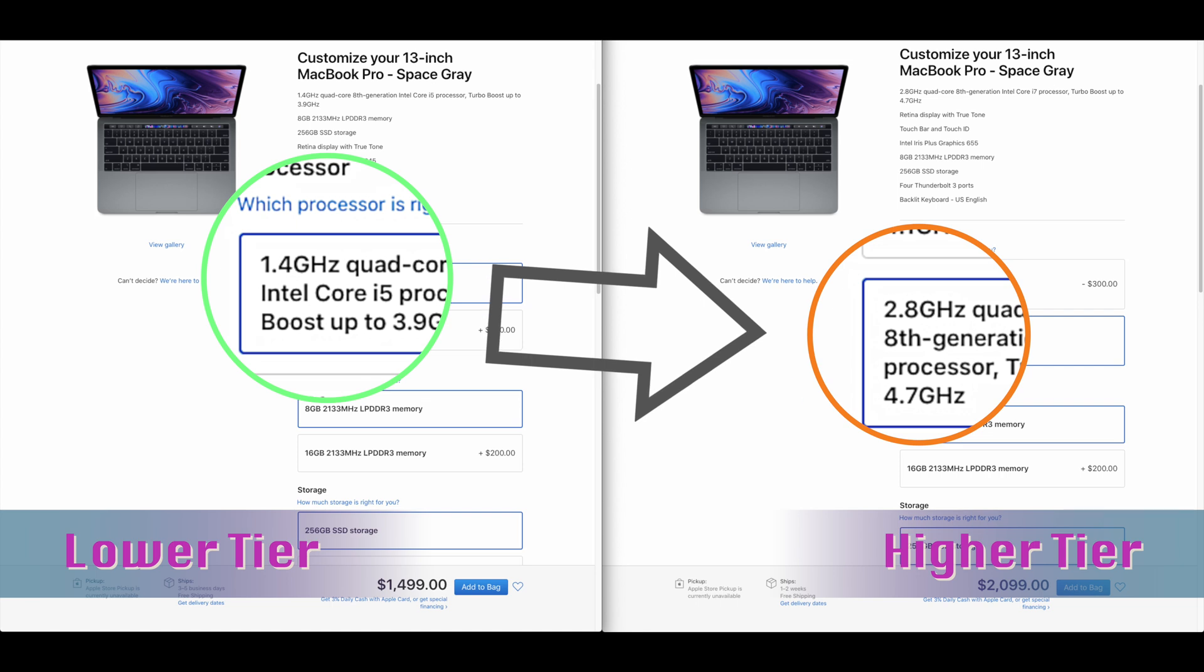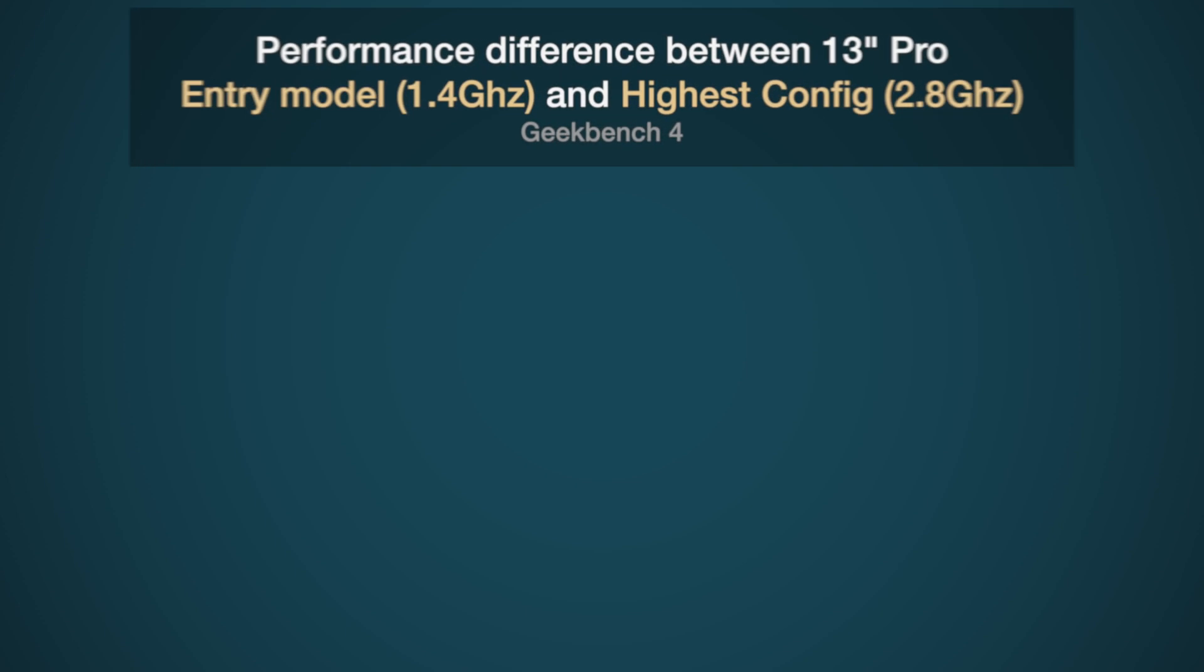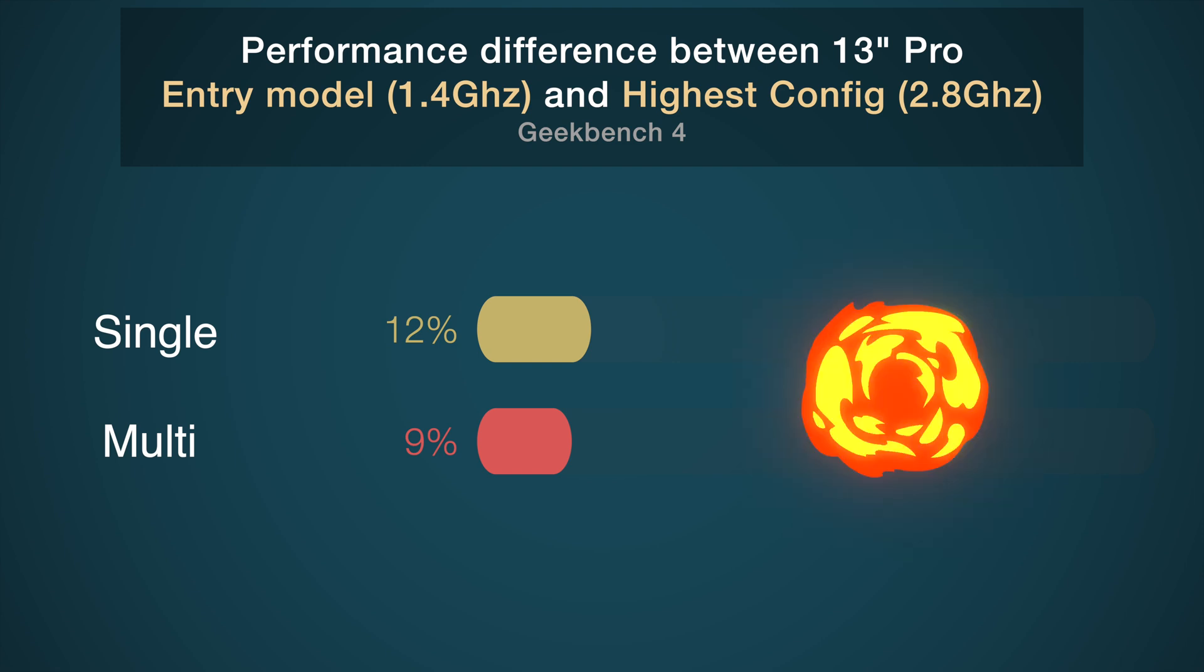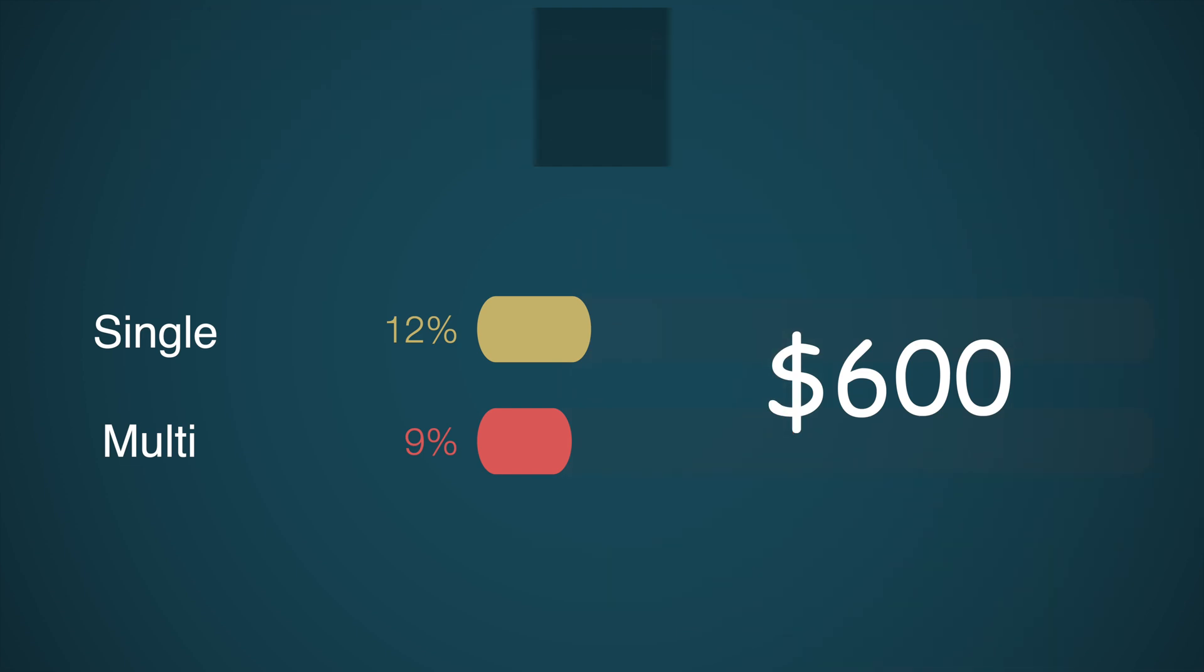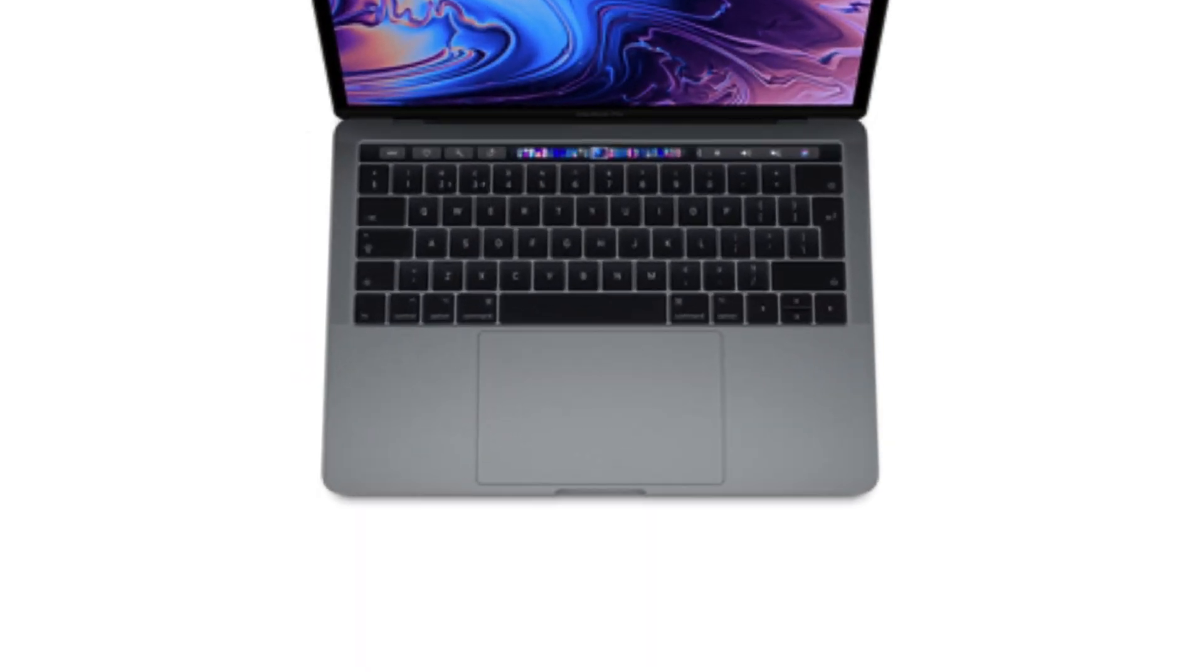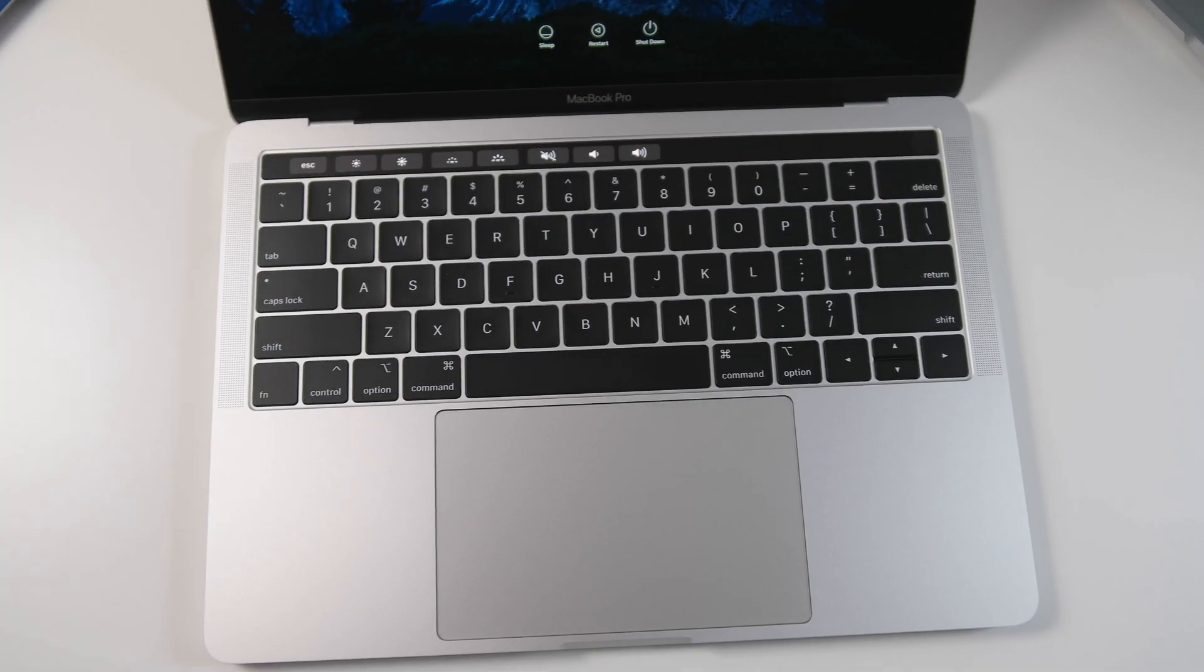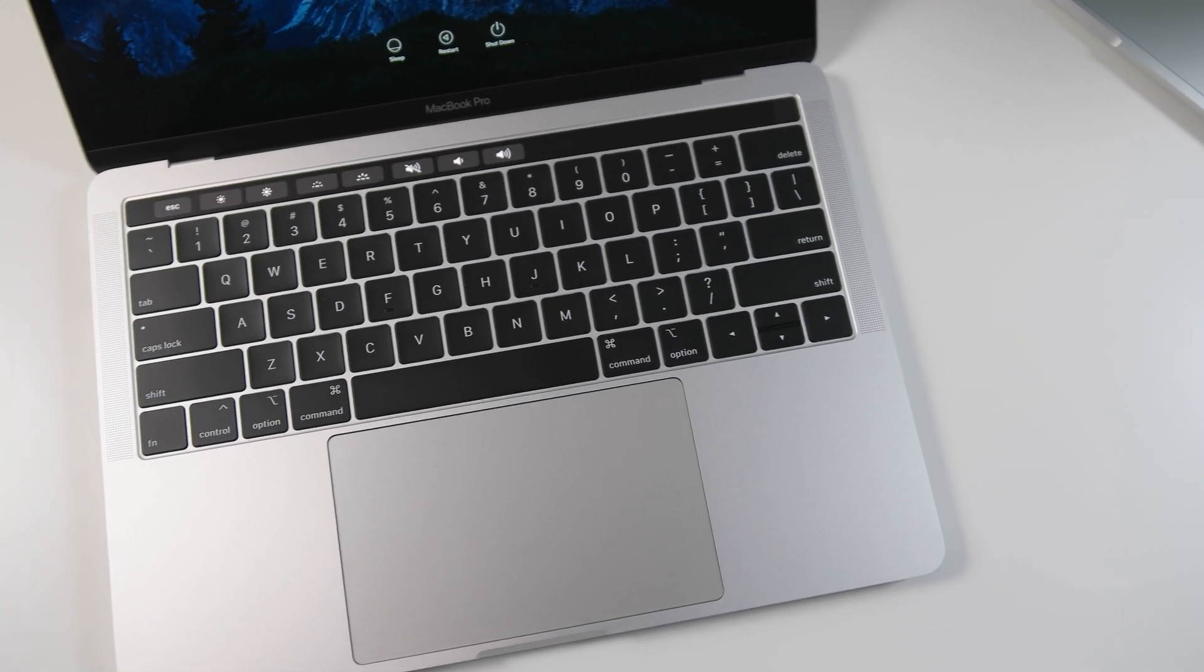So given the base clock speed differences, what exactly is the performance spread between the entry-level 1.4 to the high-end 2.8? It's just 12% for single and 9% for multi-core. To get that extra bit of performance costs a whopping $600. That's a lot of dough. Now that you've seen why the entry model is the best model to get, let me show you the model you may want to upgrade to if you insist on more performance.